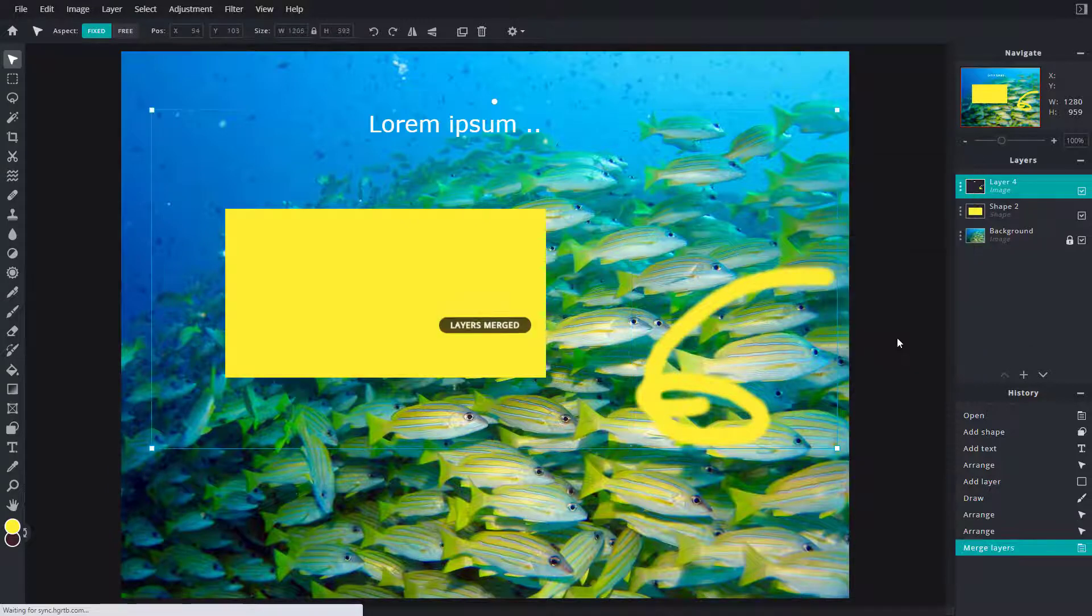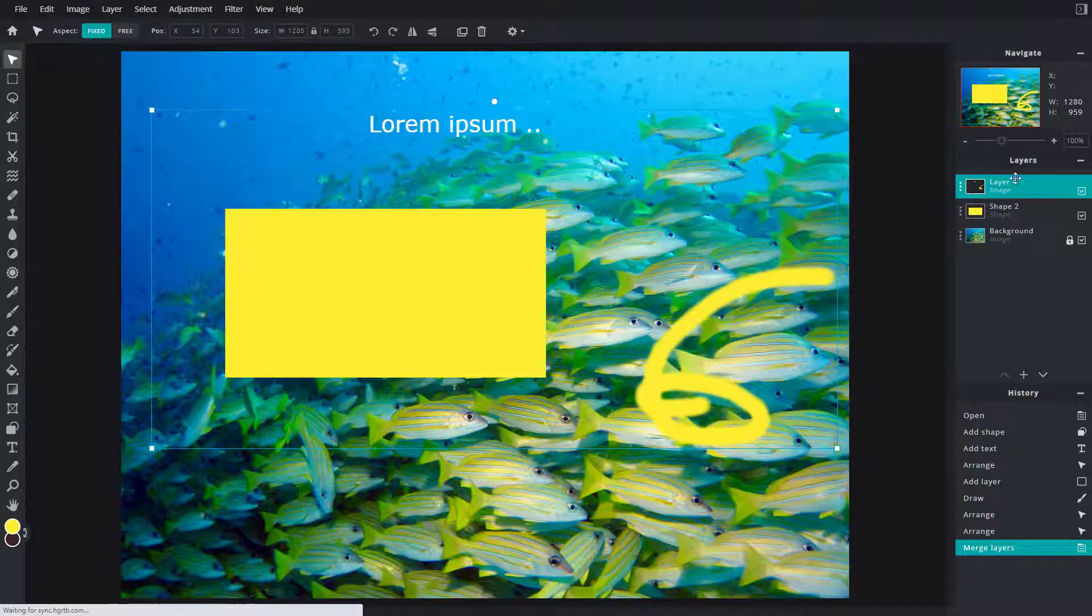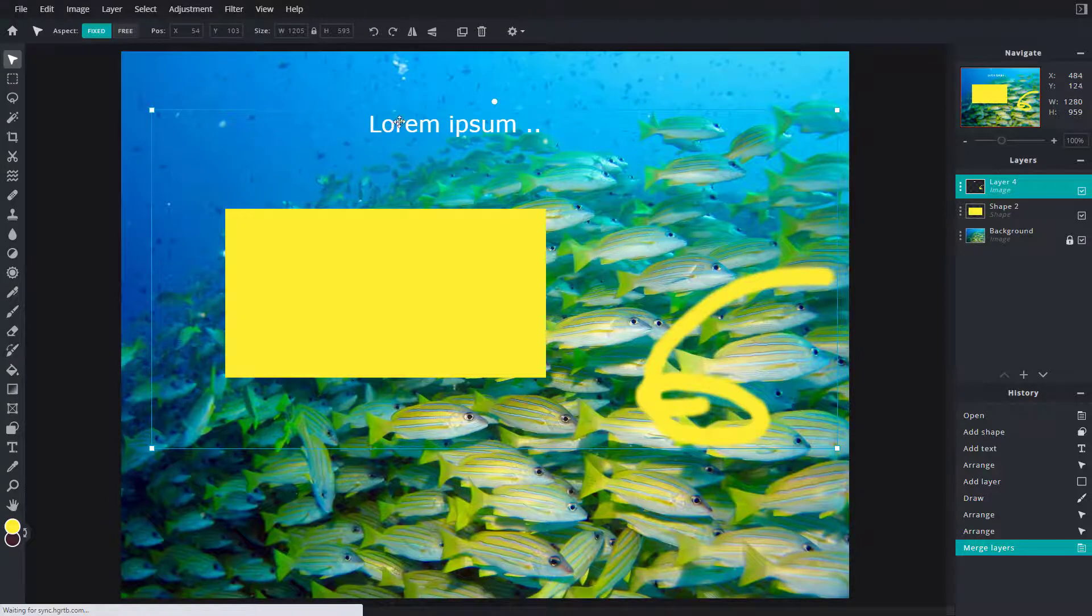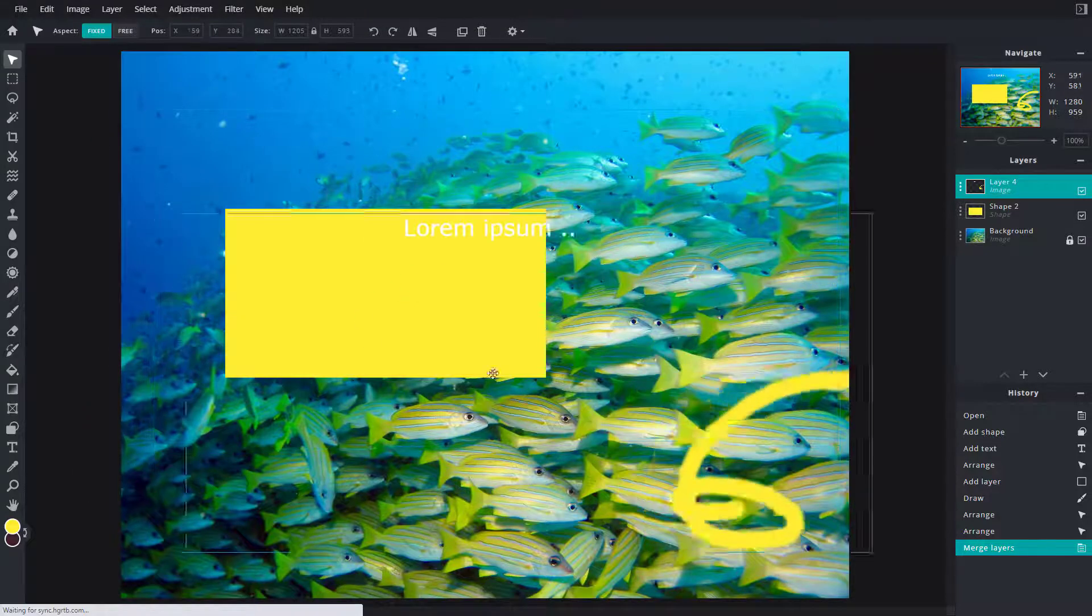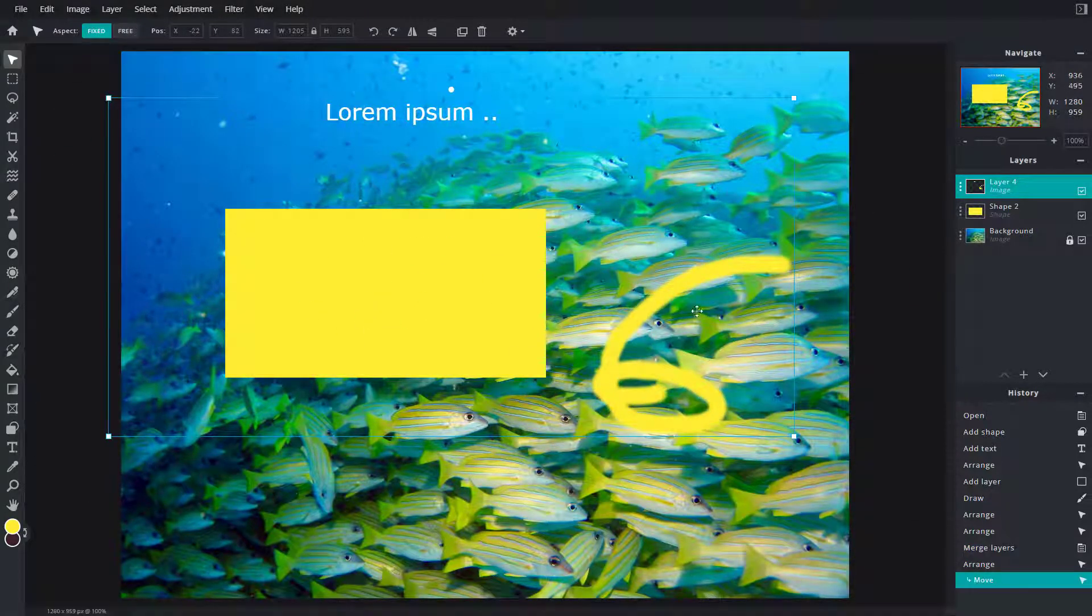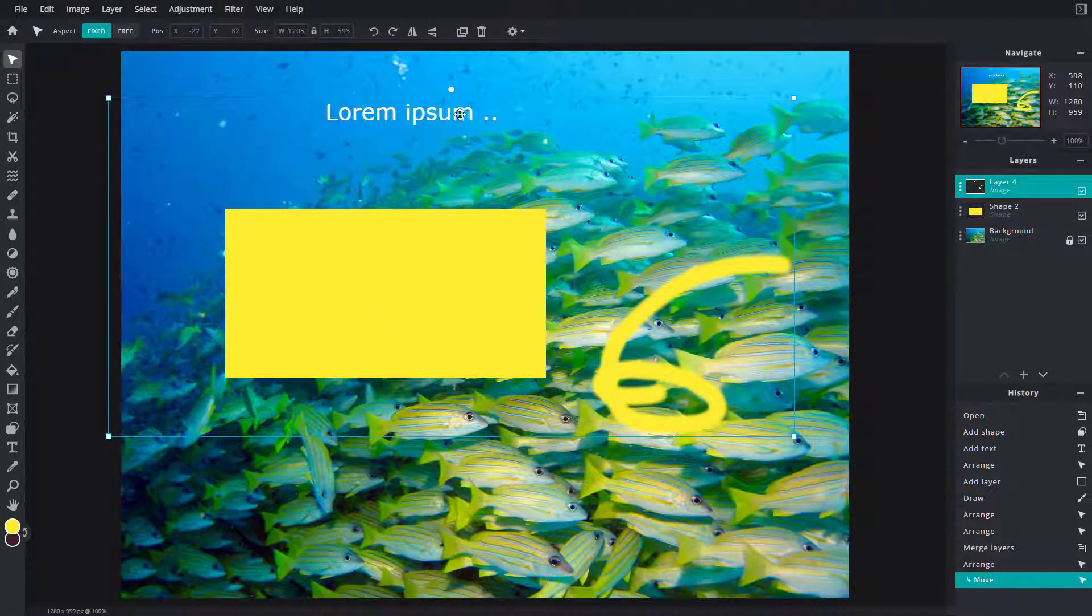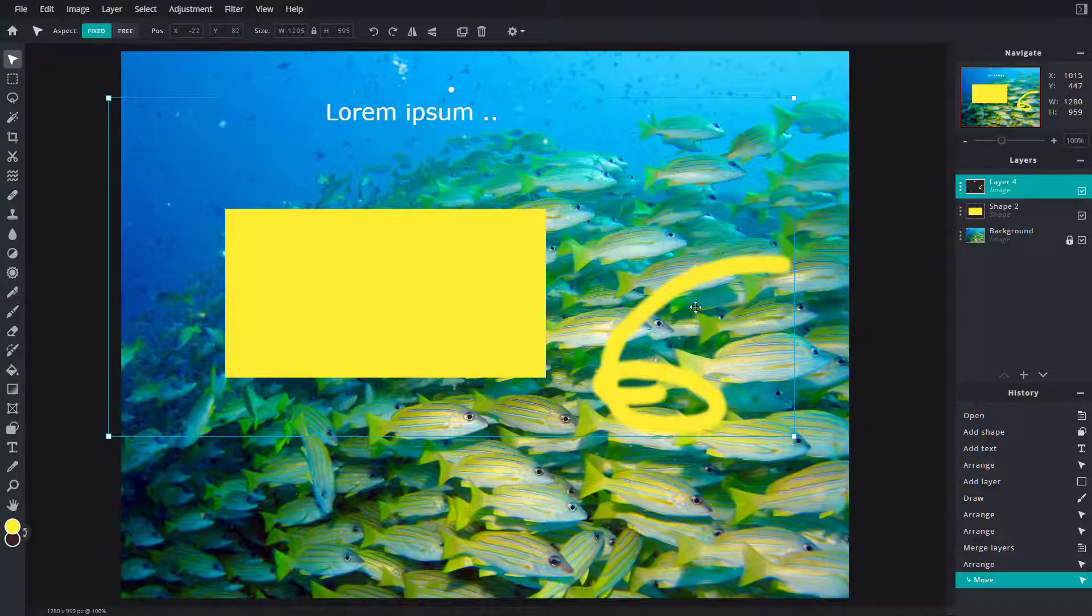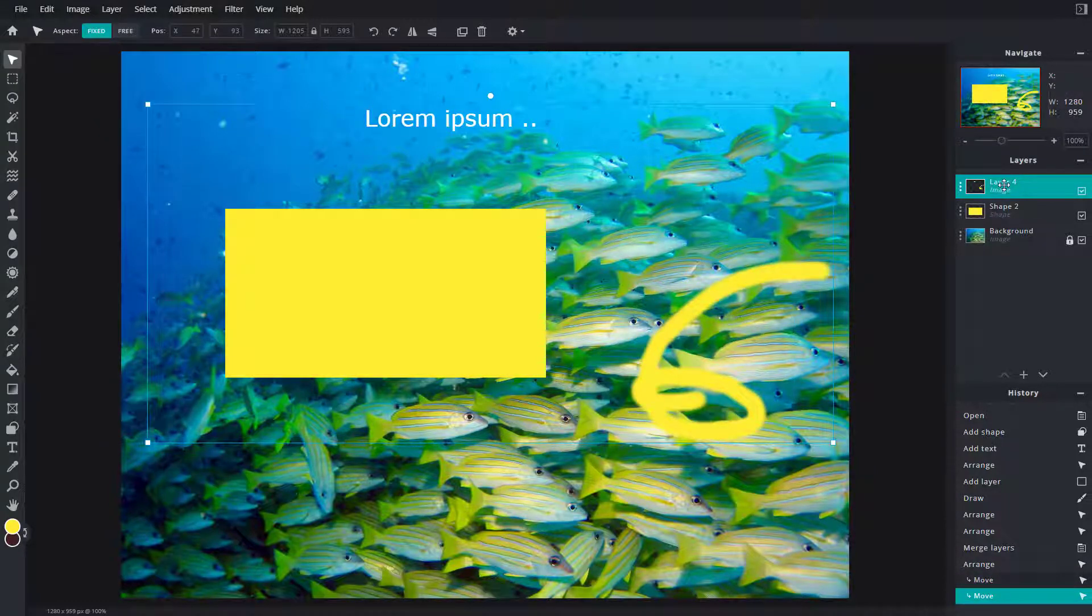So if I were to click on merge down, it gets merged down with the layer beneath it. So the layer beneath it is a text. Now you can see that the drawing, the paint, and this text has been merged down.